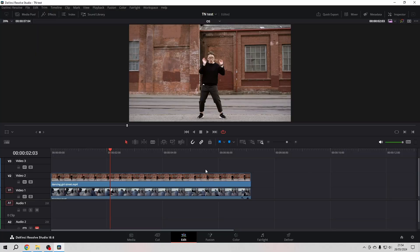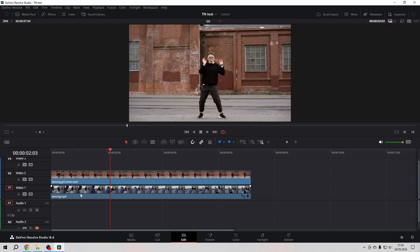I assume that you already know how to place clips on your timeline, so you have one clip in video track one and the other in video track two. Select the upper one in video track two.